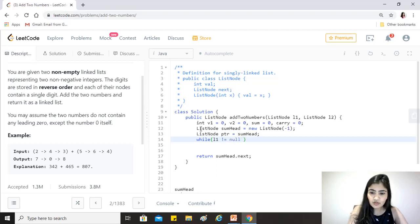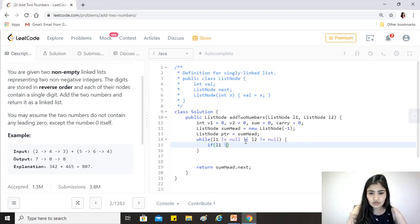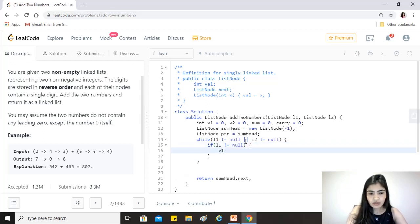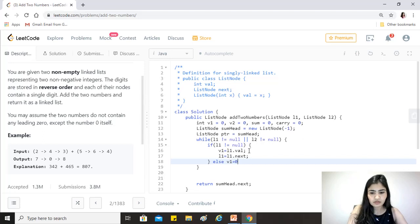Inside the loop, since either list could be null, we check: if l1 is not null then v1 = l1.val and advance l1 = l1.next; else v1 = 0 (this list is exhausted). Similarly, if l2 is not null then v2 = l2.val and advance l2 = l2.next; else v2 = 0.